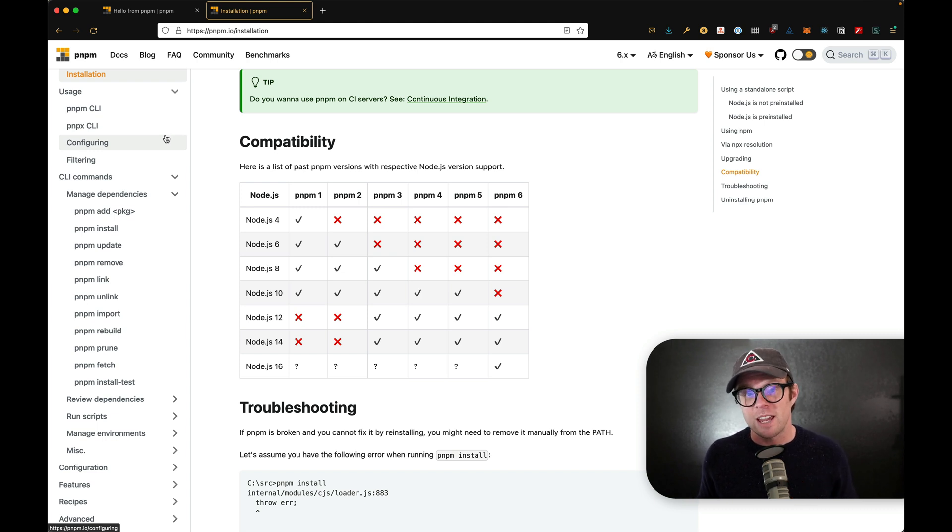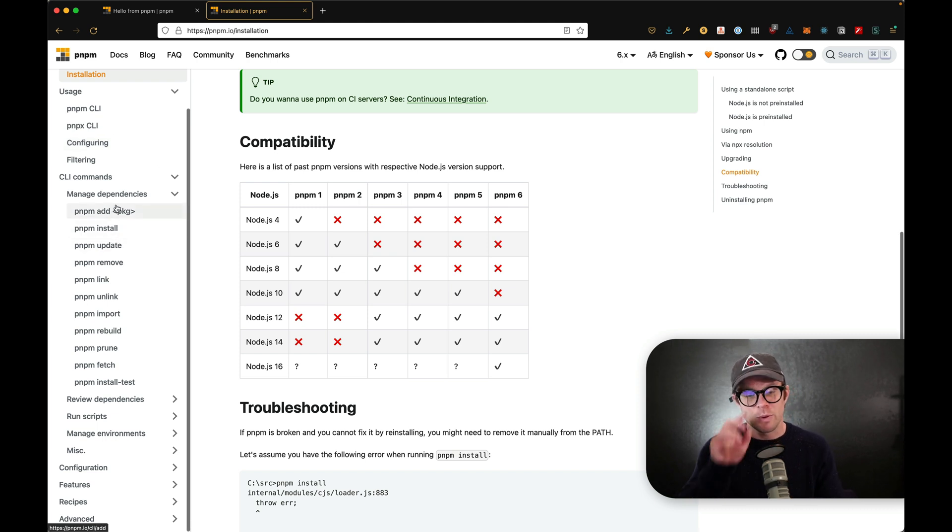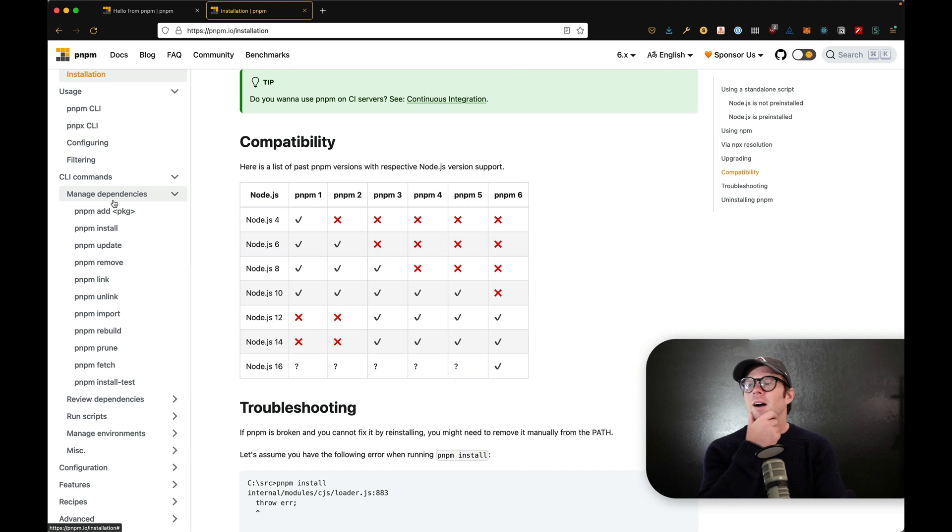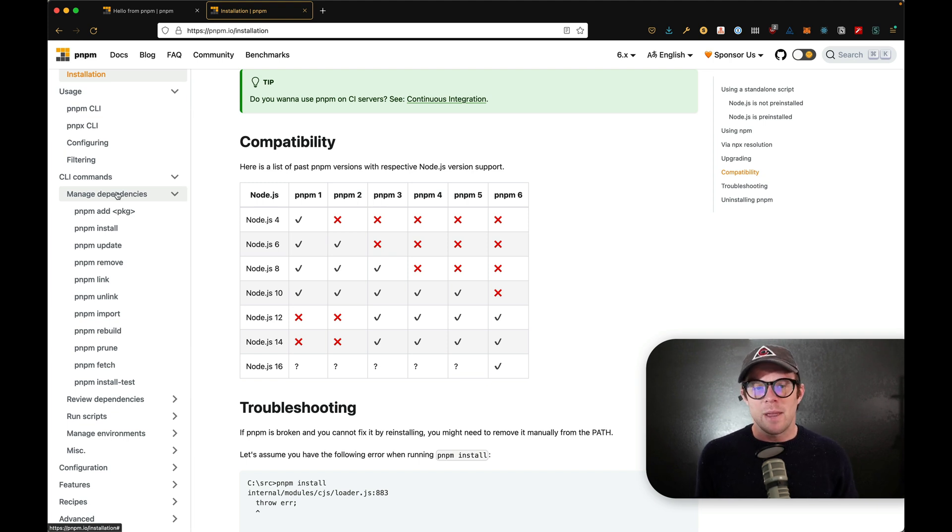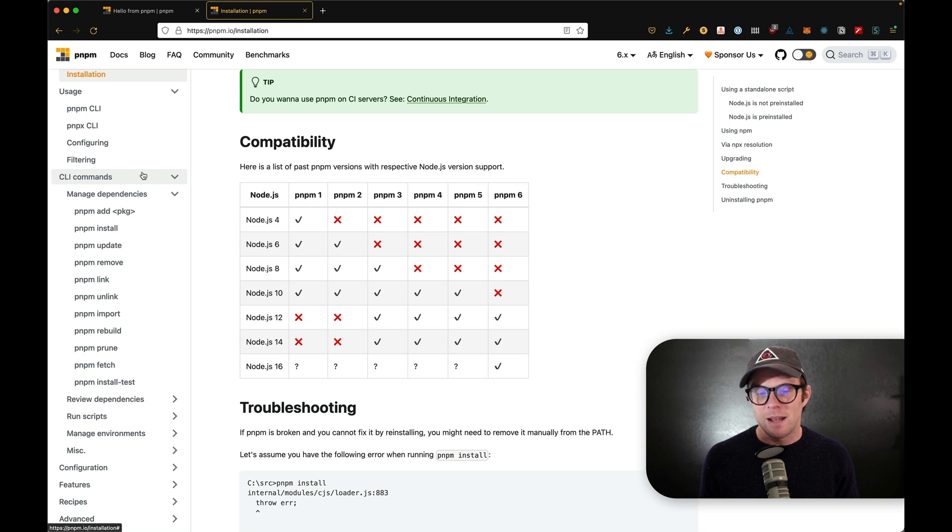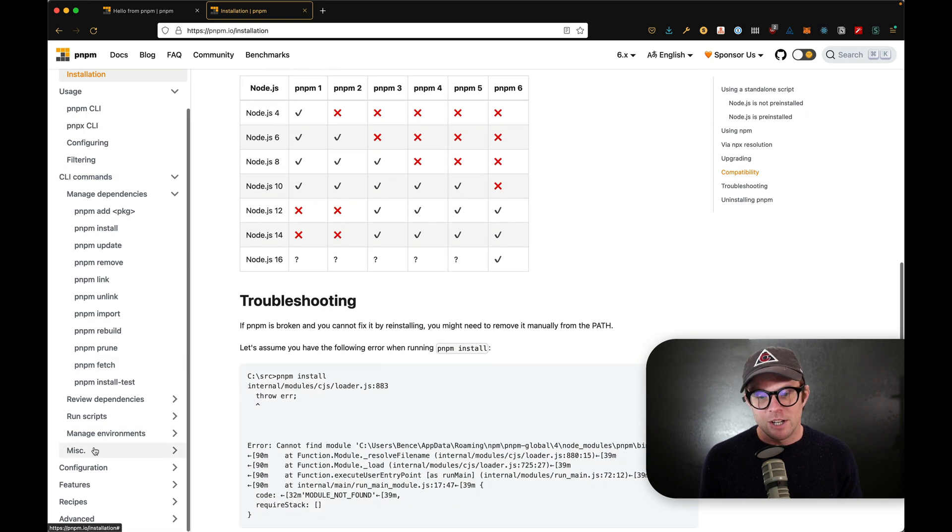The commands are in my experience, the same. I haven't really run into any situation where I'm like, what is that command in PNPM that I know so well in NPM? It's really very similar.